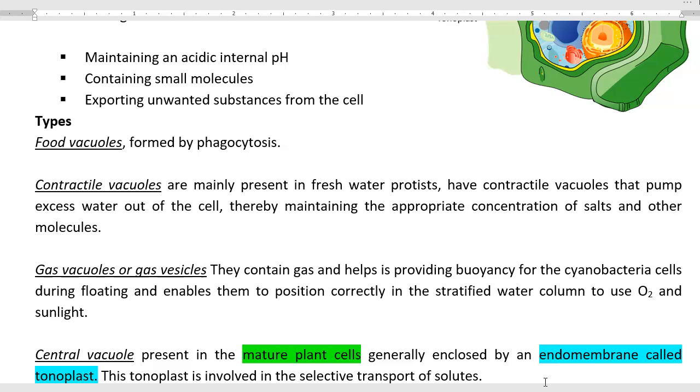Thereby, contractile vacuoles maintain an appropriate concentration of salts and other small molecules inside the cell.